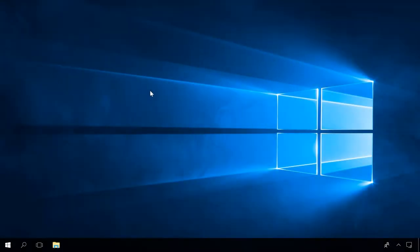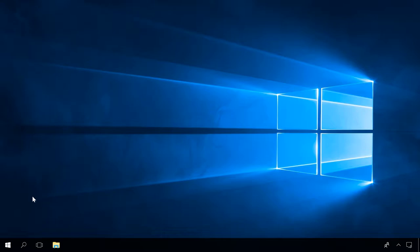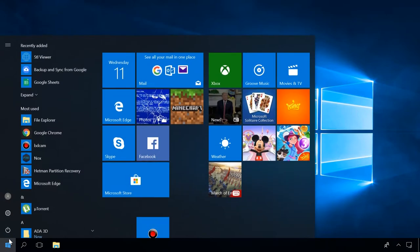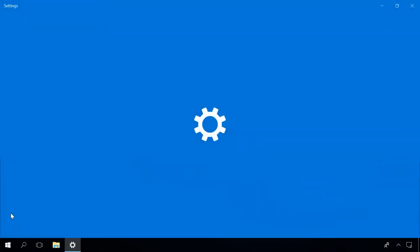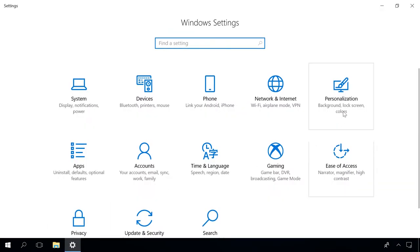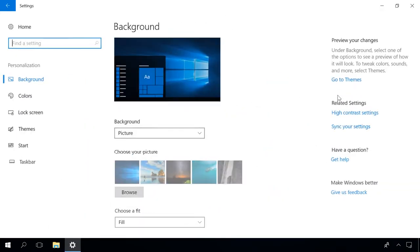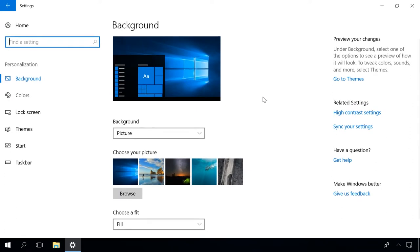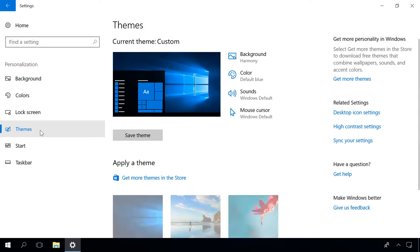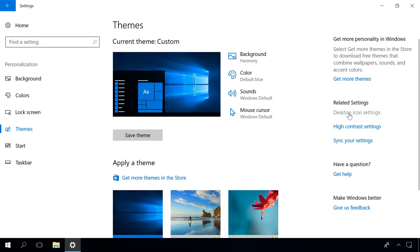If some system icons have disappeared, for example, the recycle bin, this PC or others, open Settings Personalization Themes Desktop Icon Settings. In the window that opens, check the necessary boxes and click Apply.